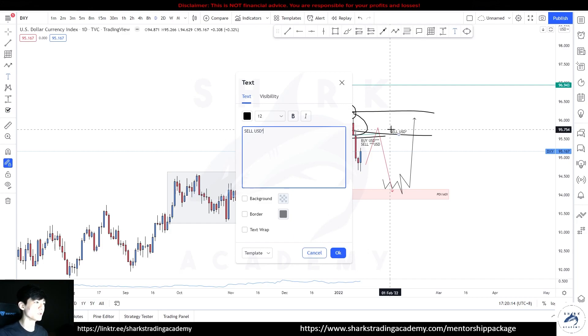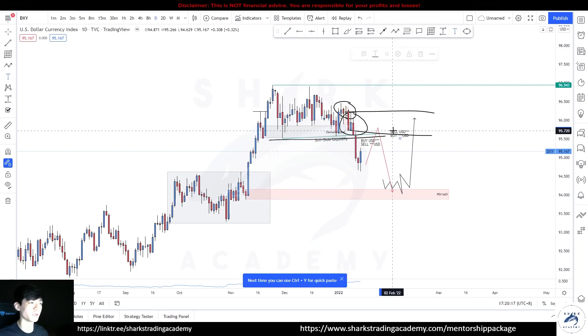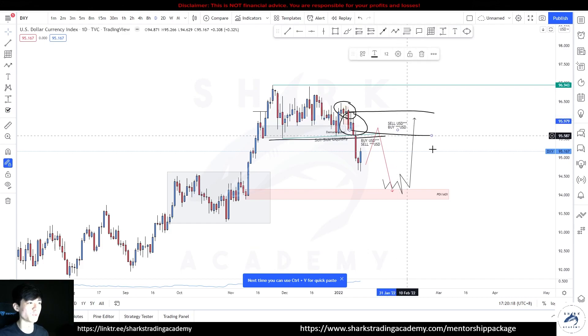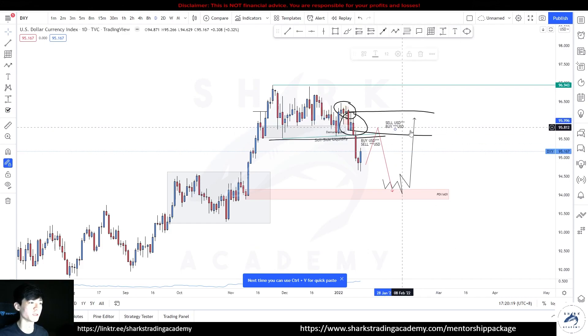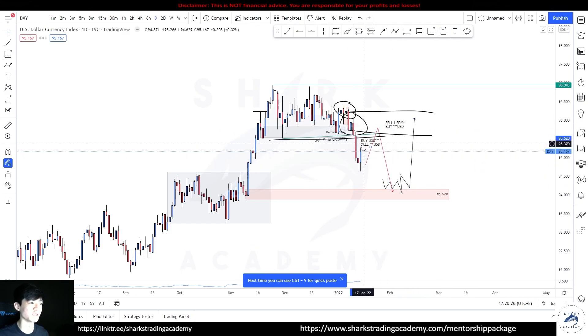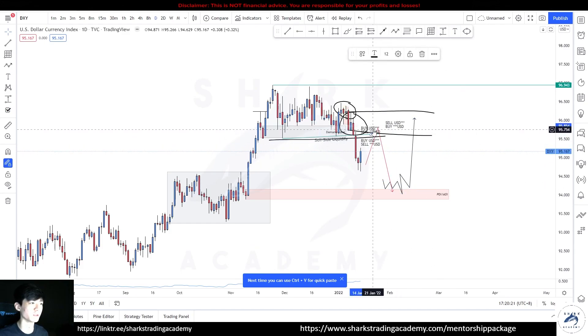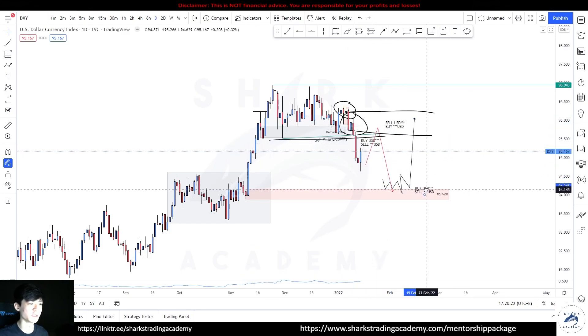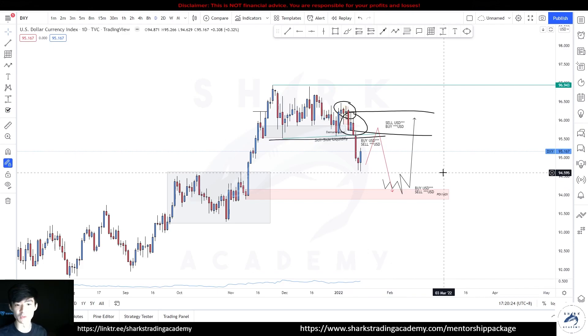So as prices tap into this supply you expect sales, and then you are expecting sells on USD and buys on the other side. This is the projection for the dollar index and how you can use it as a confluence for your dollar movement.